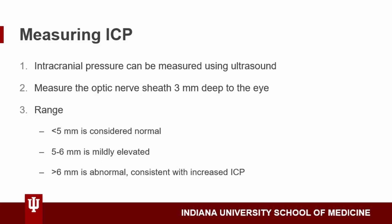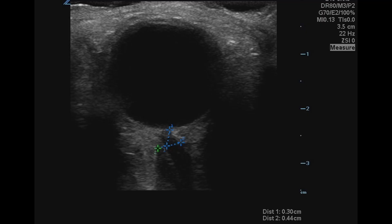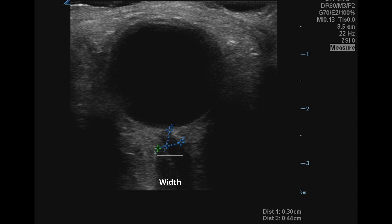Along with ocular pathology, we can also assess intracranial pressure, or ICP, by measuring the optic nerve sheath diameter. Our target is three millimeters behind the eye, with a normal measurement being less than five millimeters. This image from our healthy patient shows an anechoic eye with a vertical blue line measuring exactly three millimeters deep into the nerve sheath. The horizontal line shows us the nerve sheath diameter, which in this case is less than five millimeters. Based on these data, our patient likely has normal ICP.